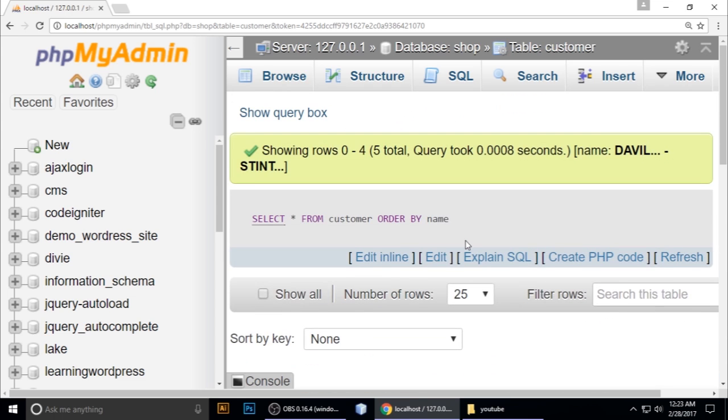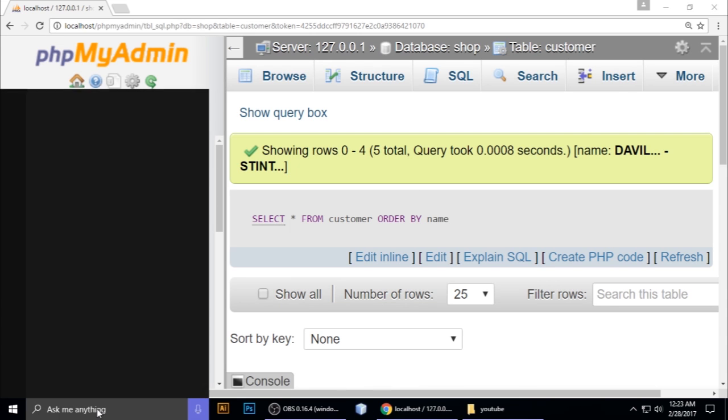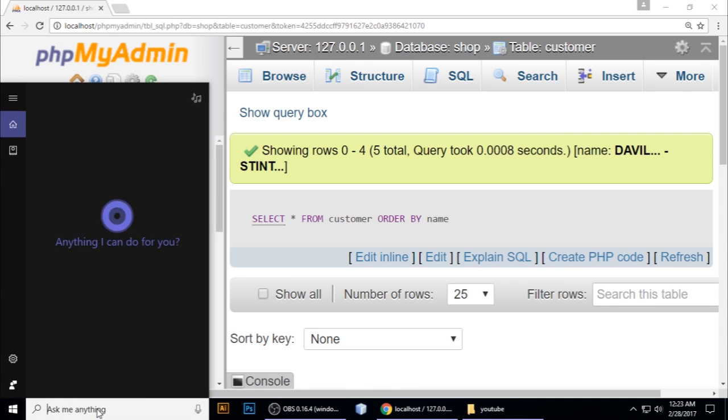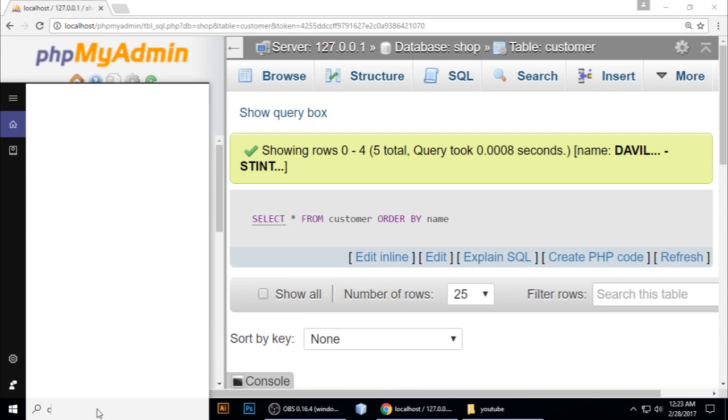Now I want to show another way to do this using the command prompt.